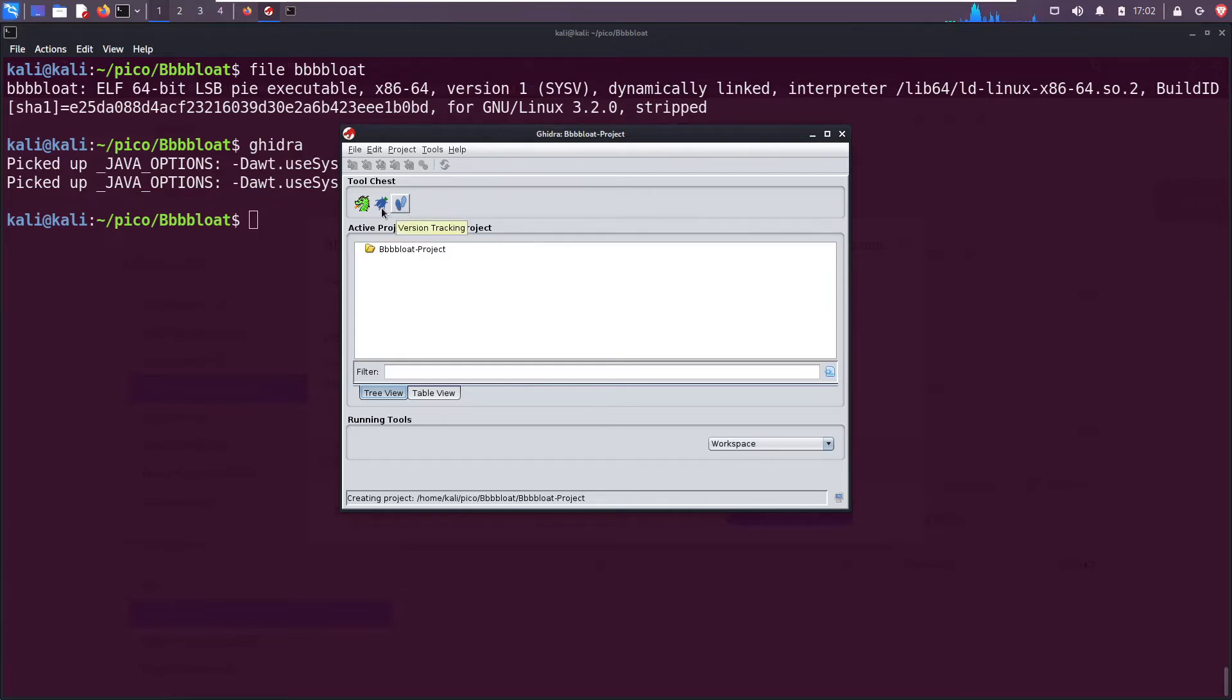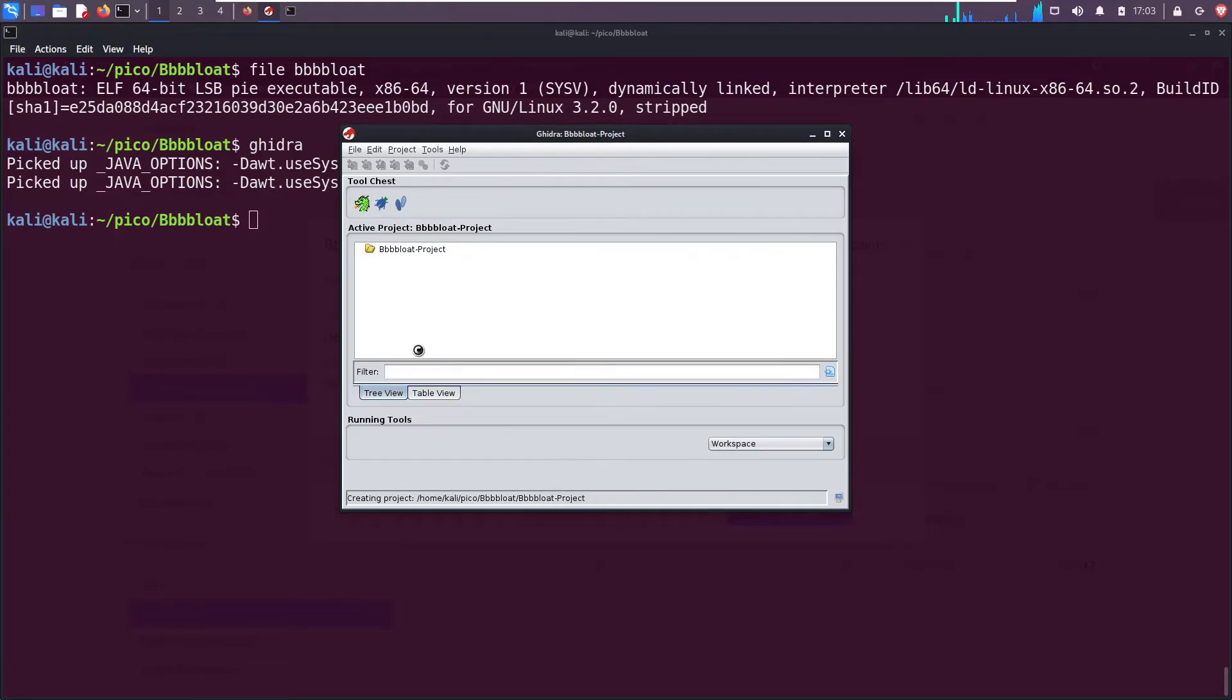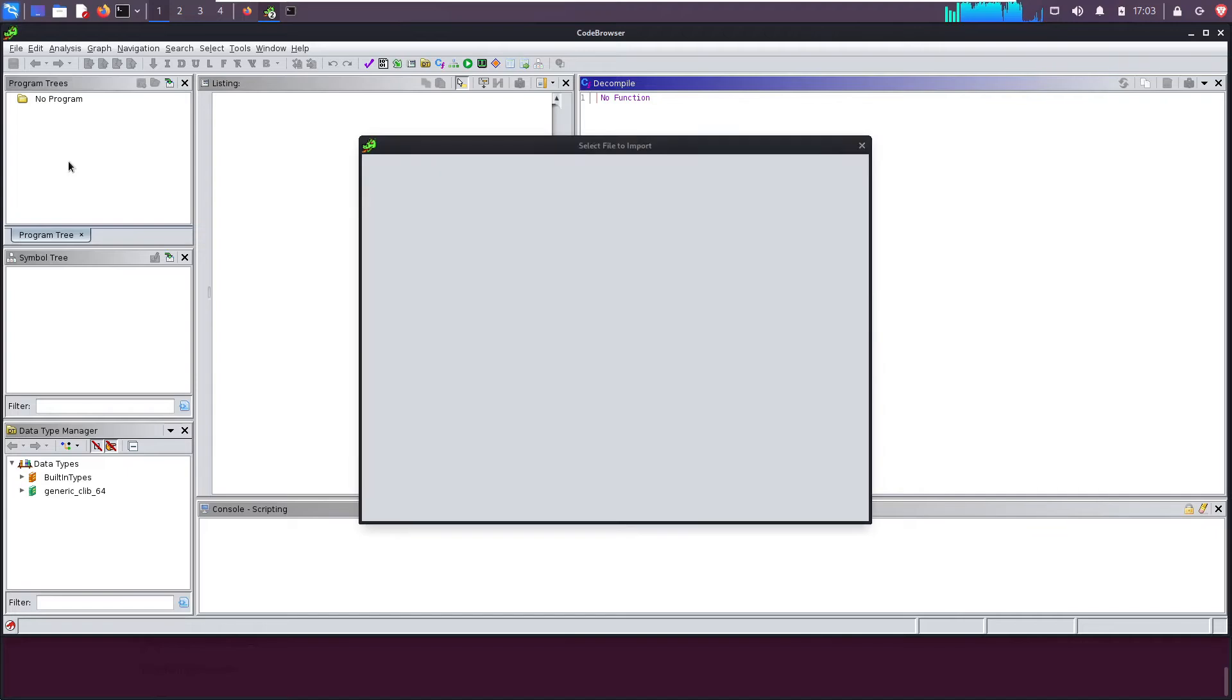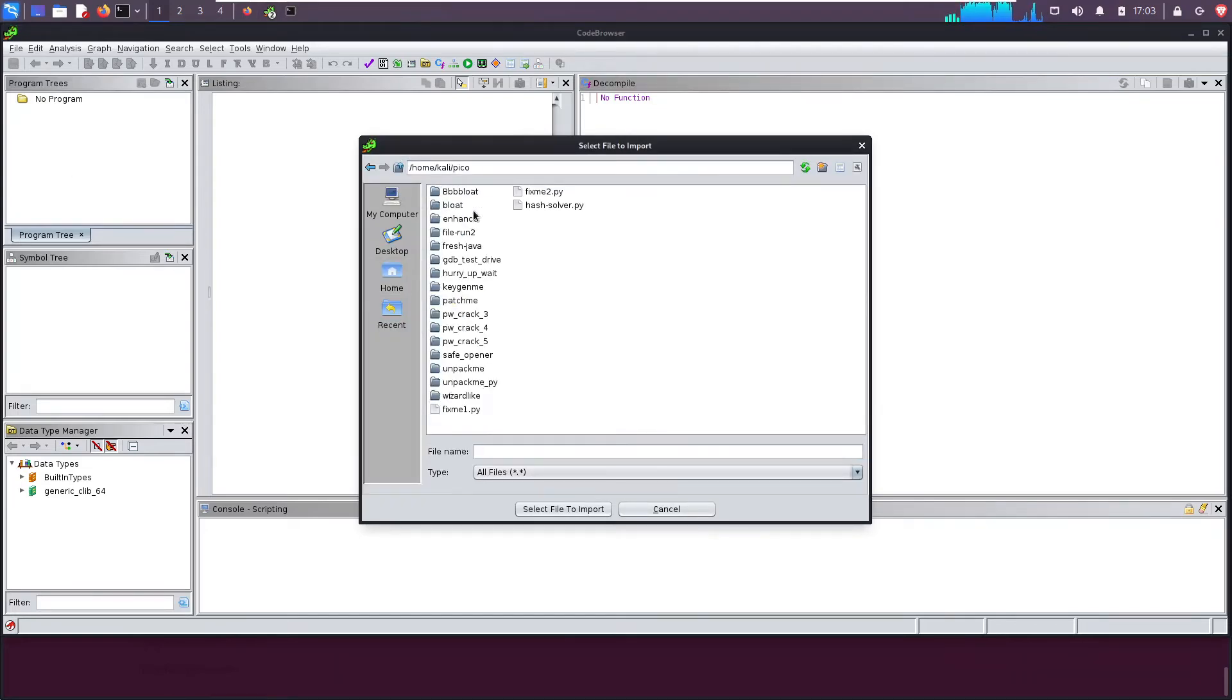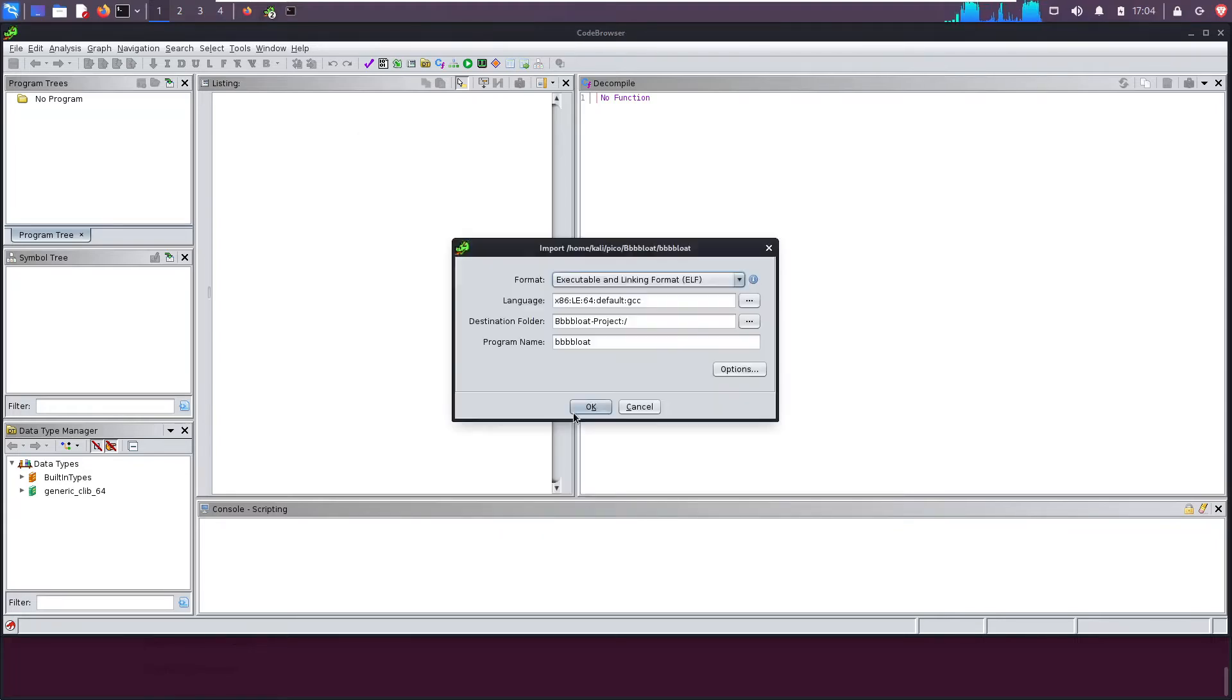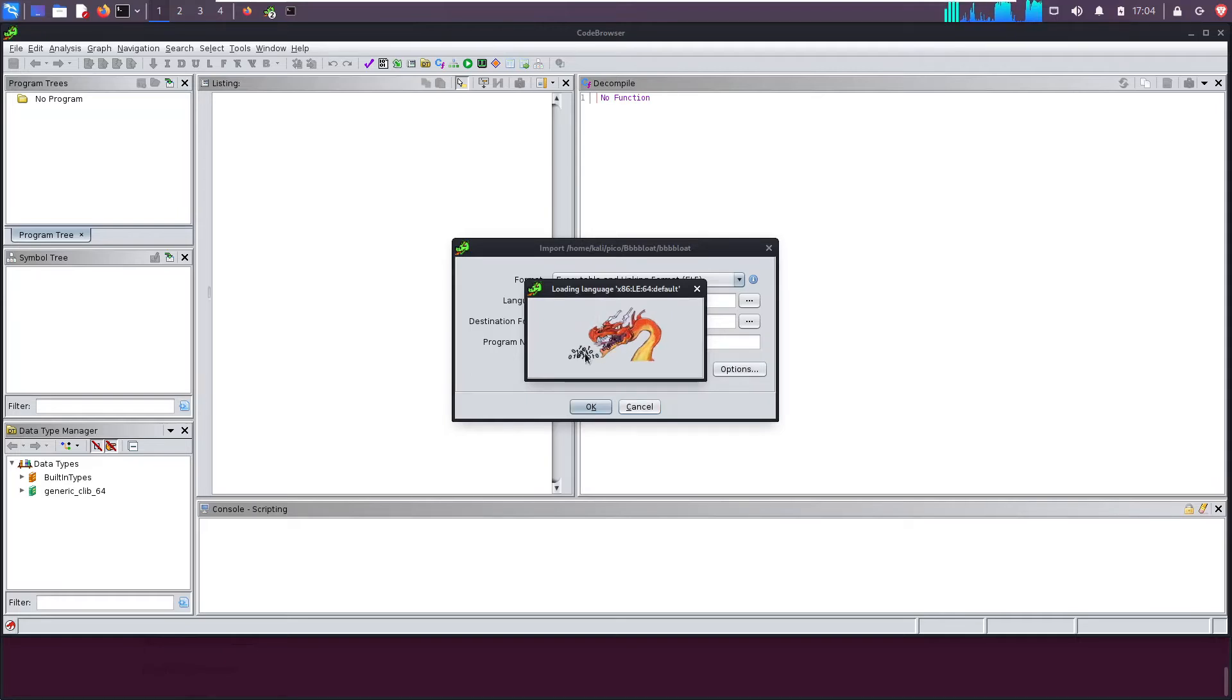And then version tracking which we do not care about. Click on code browser. The icon pops up and it'll take a little bit to load. Now that that's done, click file, go down to import file, go to our directory and click on the binary that we want to analyze. Okay, it just wants us to confirm this is what we want to import. That's correct, hit okay. We'll get a cool animation of a dragon eating a bowl of zeros and ones.